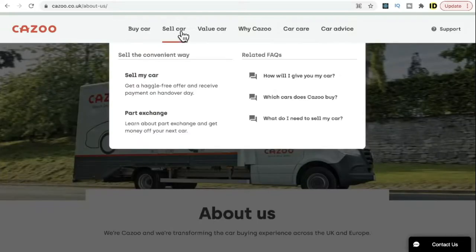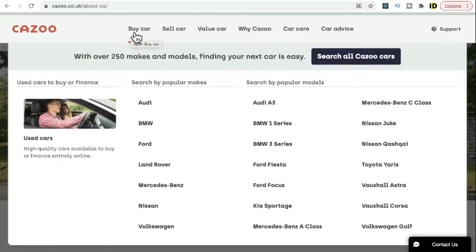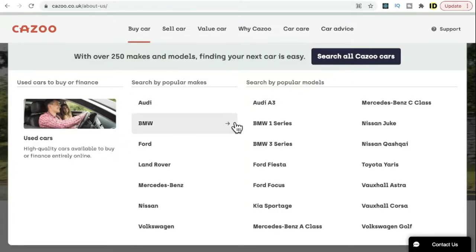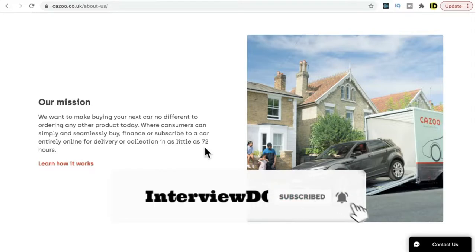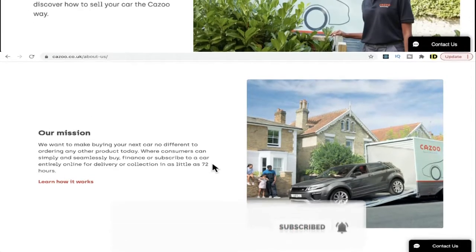You can also evaluate your car. If you want to buy a car, you can search by popular makes and popular models. Once you like a car, you can fill in some details about yourself and do the payment by online transaction, or you can also arrange a bank loan. I like the company's mission — they enable consumers to buy in as little as 72 hours.